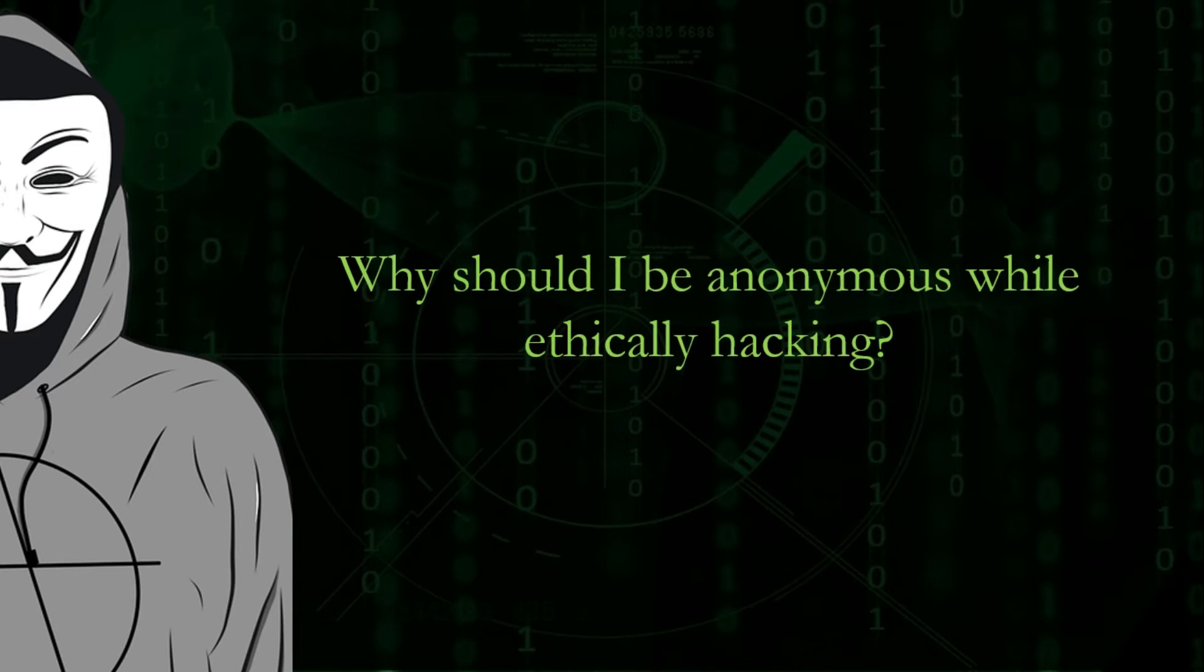But keep in mind that while you are trying to find a vulnerability, there might be some other hacker in the network. And to protect yourself from that hacker, you need to be anonymous.